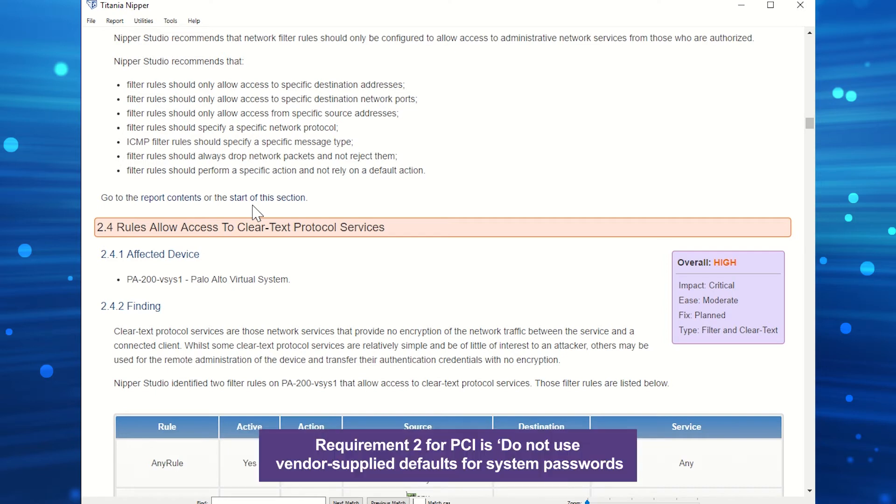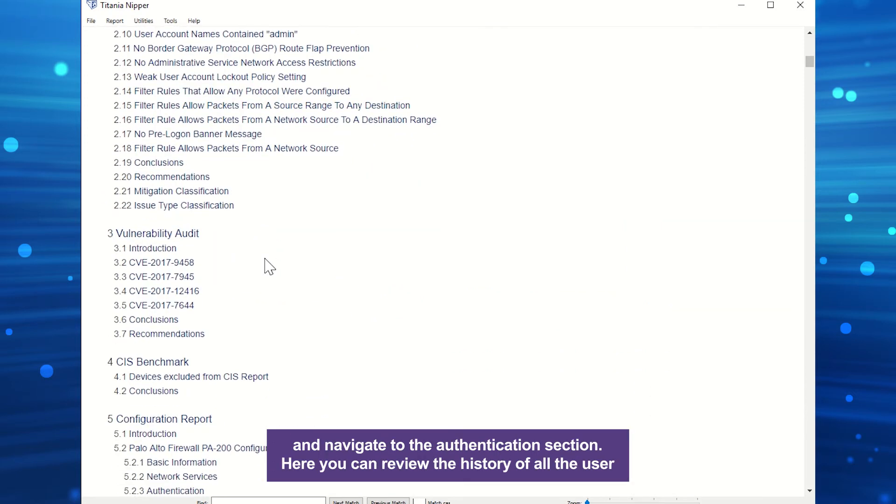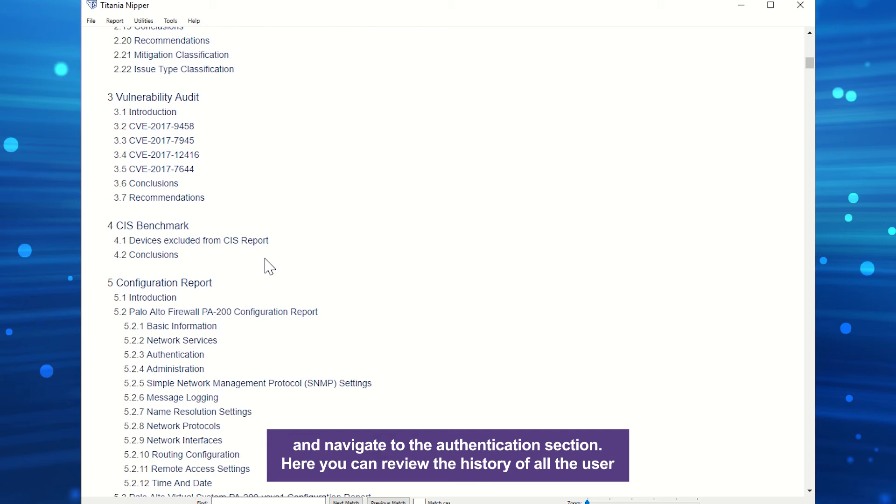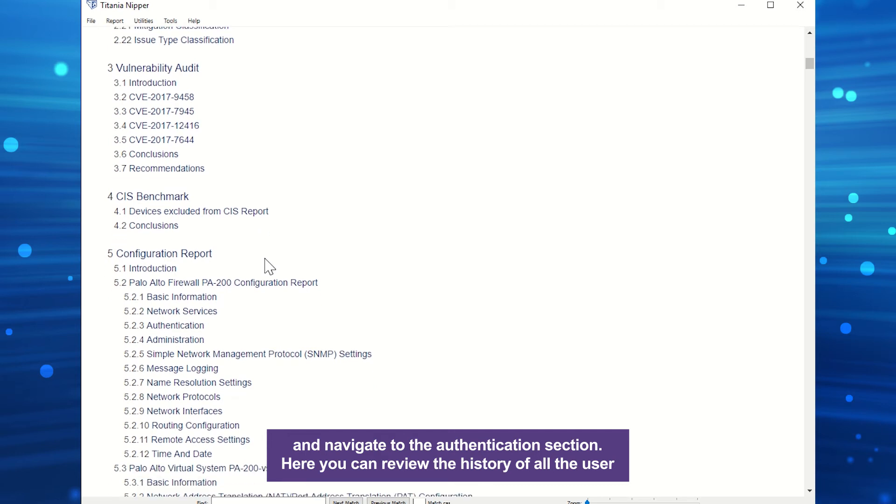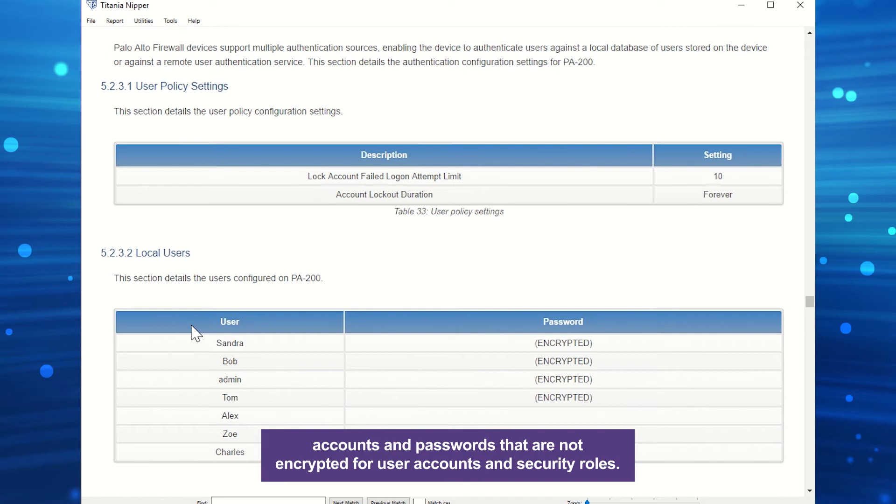Requirement 2 for PCI is do not use vendor supply defaults for system passwords and other security parameters. To check this, go back to the configuration report and navigate to the authentication section. Here, you can review the history of all the user accounts and passwords that are not encrypted for user accounts and security roles.